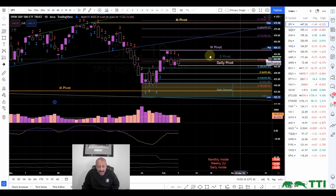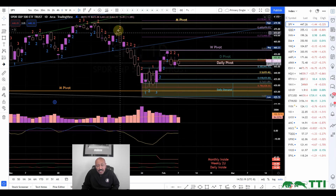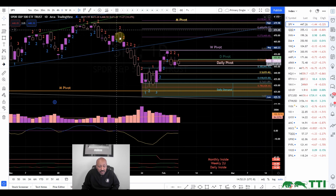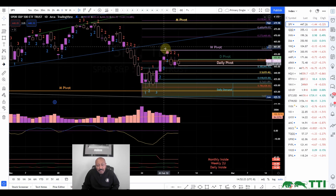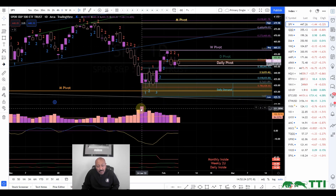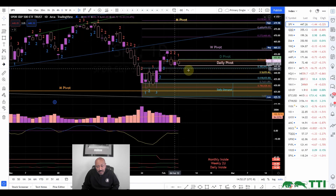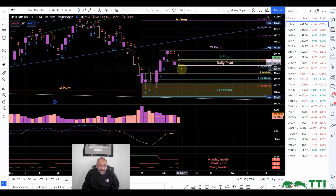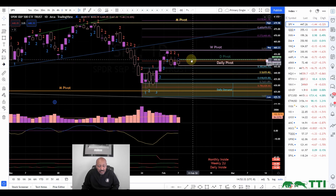We're below the 70 retracement from the last push down — we have yet to break the 70. That line represents 70% of this push down, from here to here. On the push up, we are pulling back to the 38.2, which is a healthy pullback.